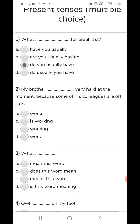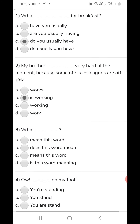Now second: 'My brother dash very hard at the moment because some of his colleagues are sick.' The situation is temporary, not the permanent one. Where we need to show a temporary situation, we use the continuous or progressive form of the verb. So 'my brother is working very hard' — option B will come.